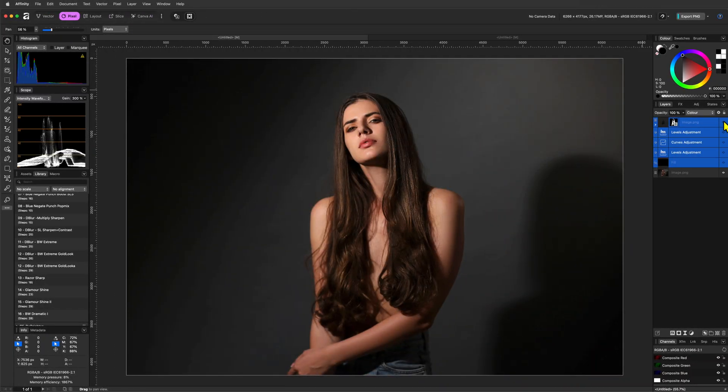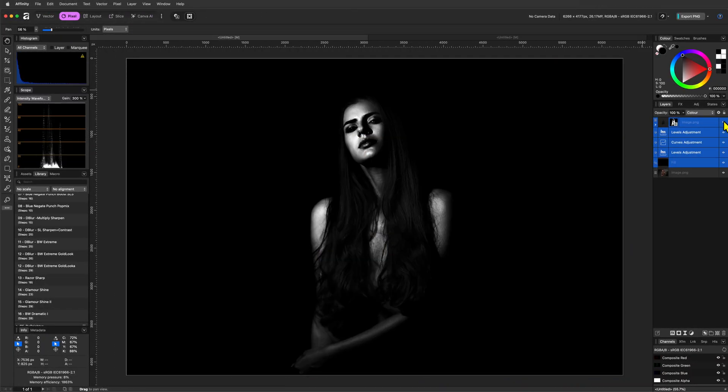Time for a black and white tutorial. Let's create this deep contrast black and white image. This will be our starting image and this is what we're going to transform into.